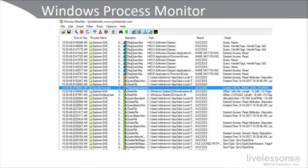It also provides reliable capture of process details, including the image path, the command line, user, and session ID. It has configurable and movable columns for any event property, and filters can be set for any data field, including fields not configured as columns. Best of all, it has advanced logging architecture that scales to tens of millions of captured events. So Process Monitor, or ProcMon, is a great tool to output to other SIEM systems or cloud-based behavioral analysis systems.